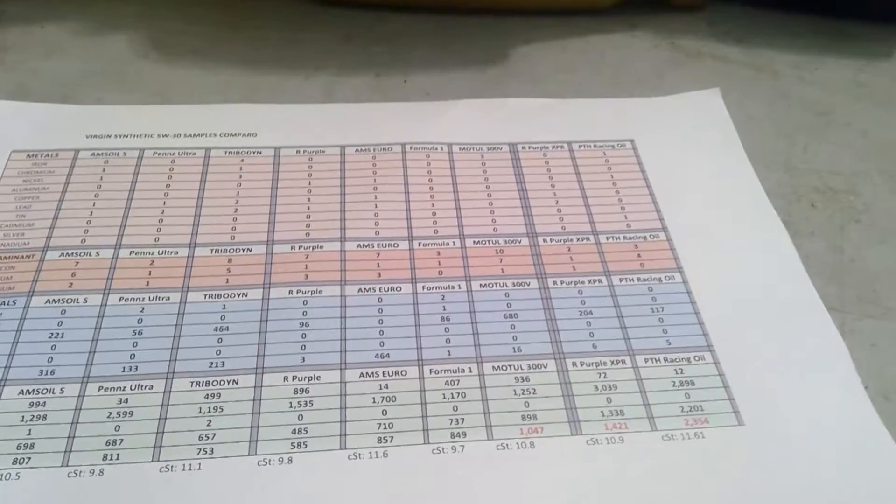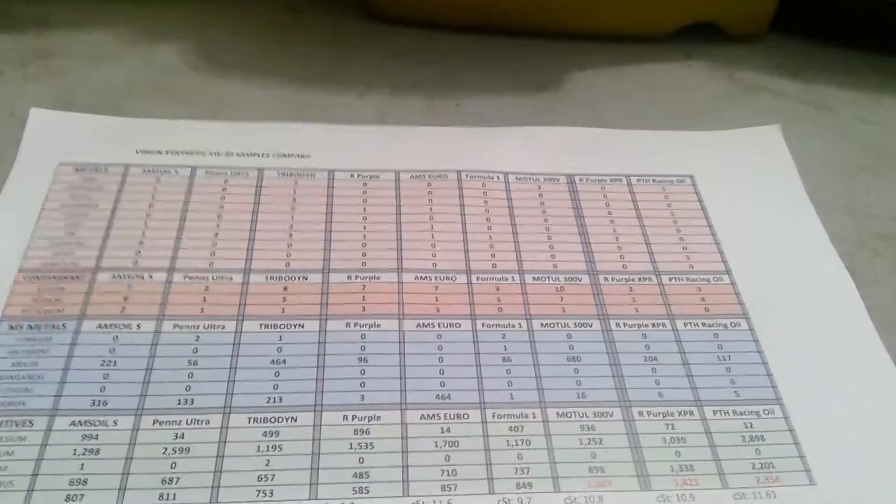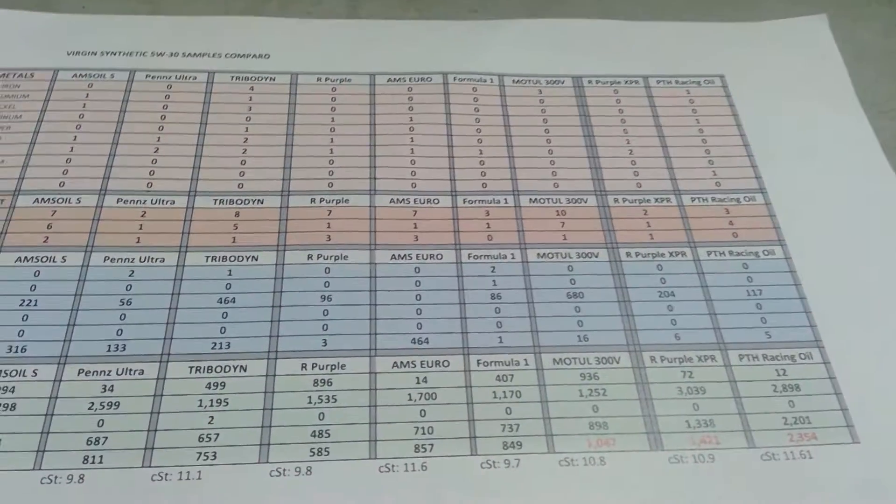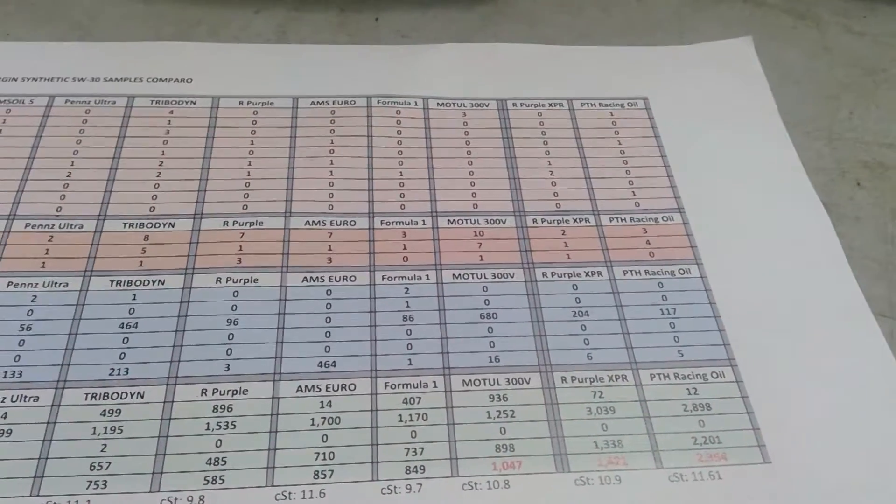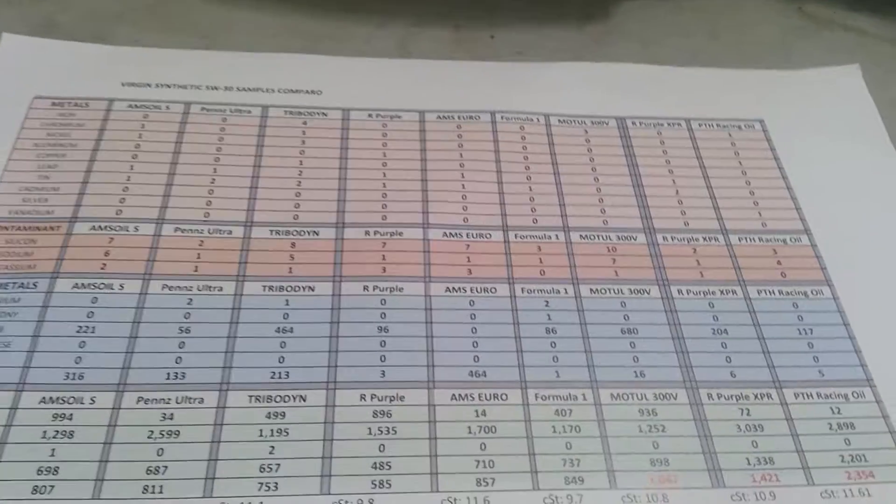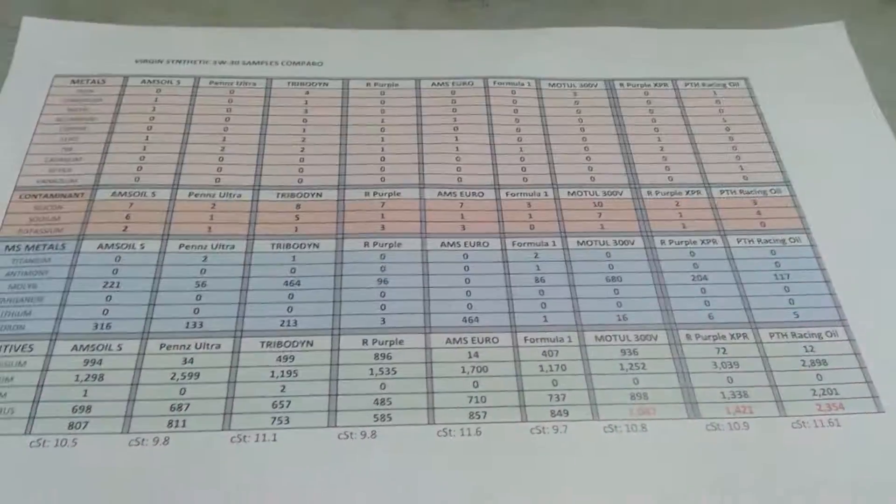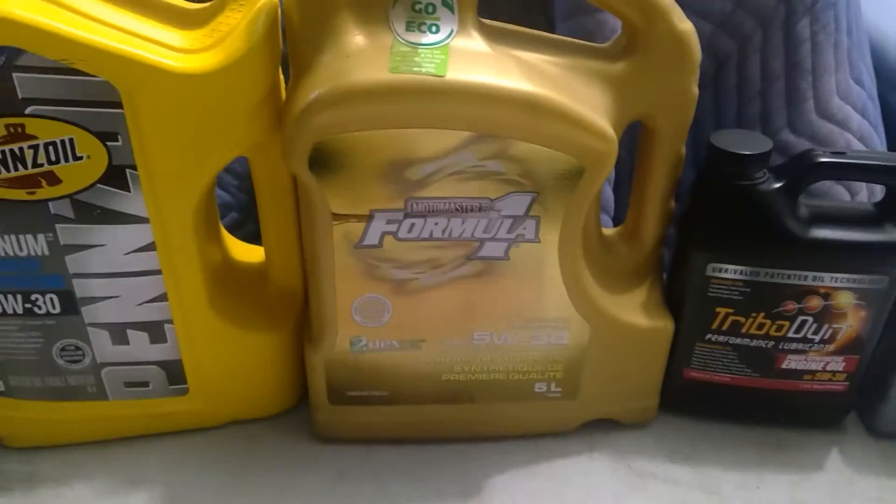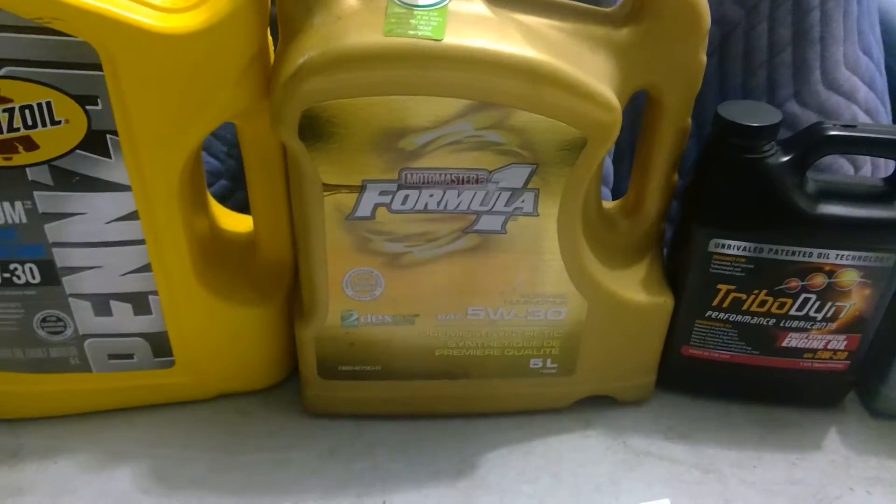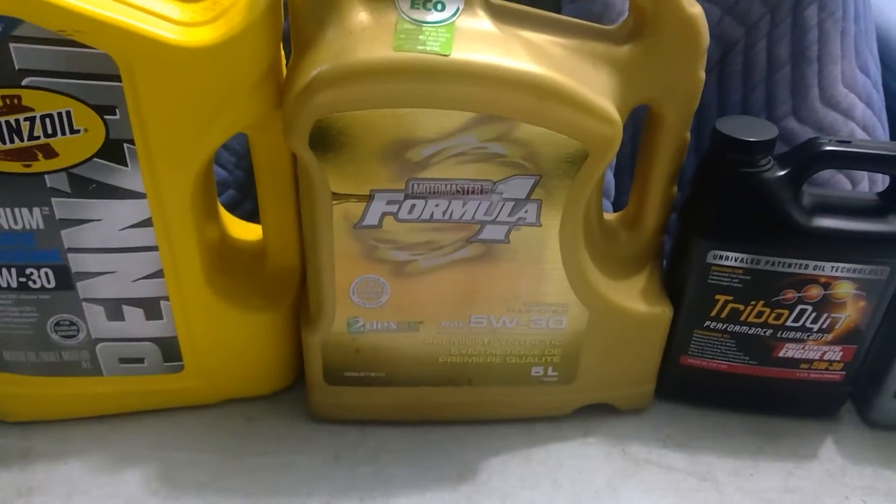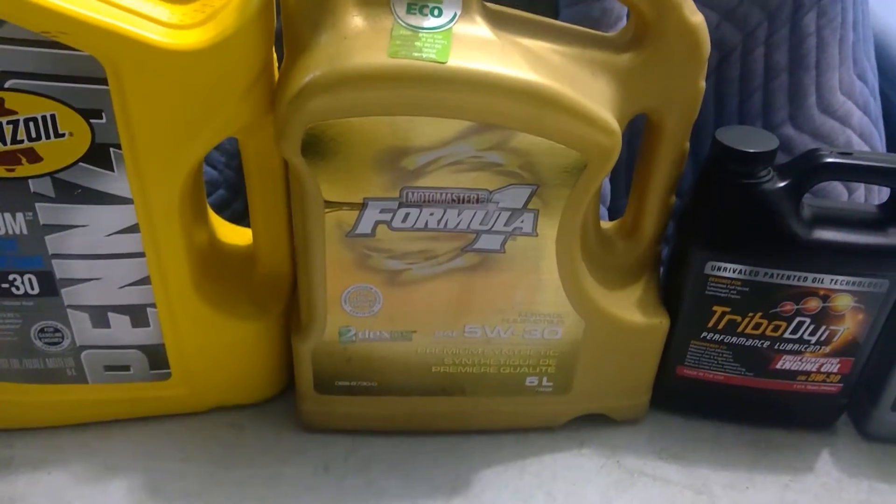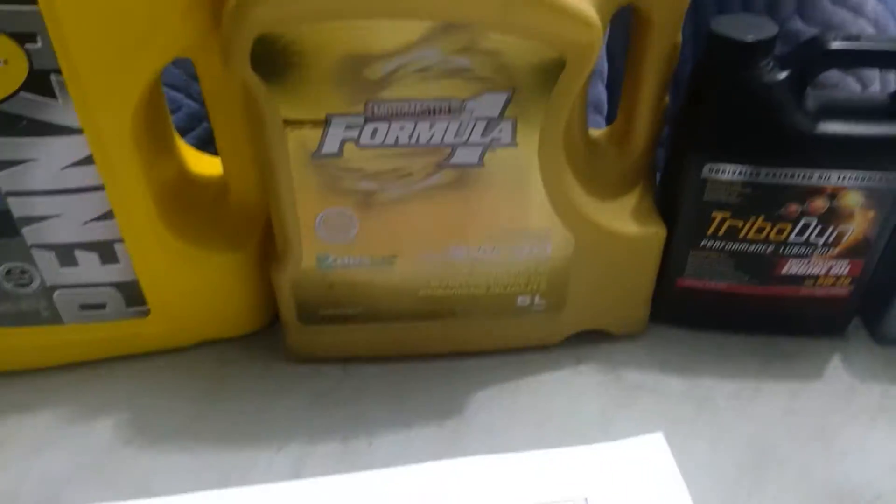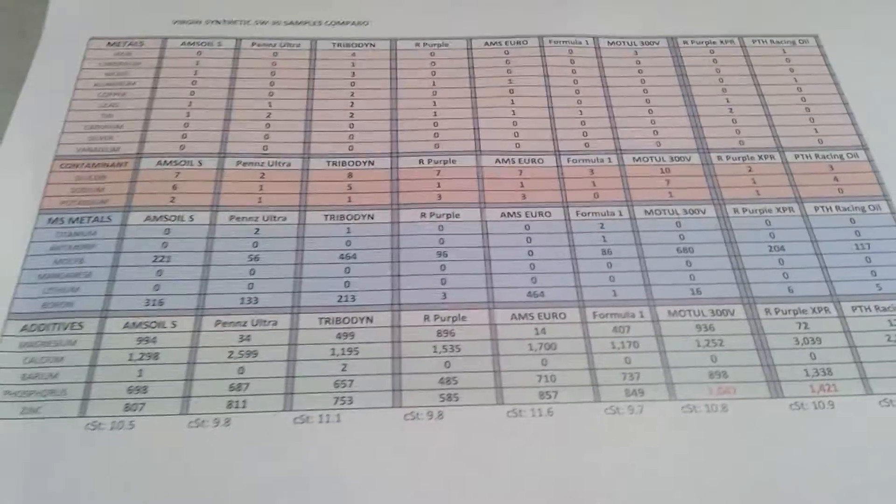Most of these oils I've tried, except for the Purple XPR PTH racing oil. The Amsoil Euro on my table is from my friend's car - he has a TTRS. For the non-Americans, you can see Motor Master Formula One sold at Canadian Tire. I use that one for some garden machines, so I decided to do an oil analysis on it too.